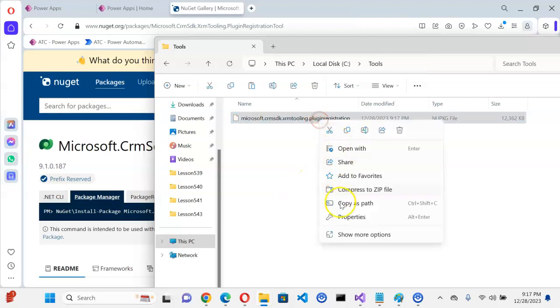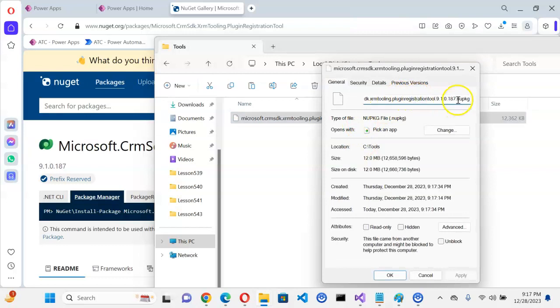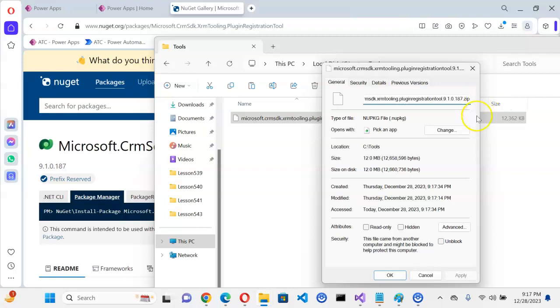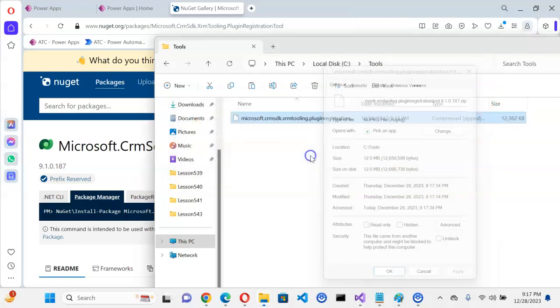We right click, we rename it to zip. It will be a Nougat file. We rename it to zip.